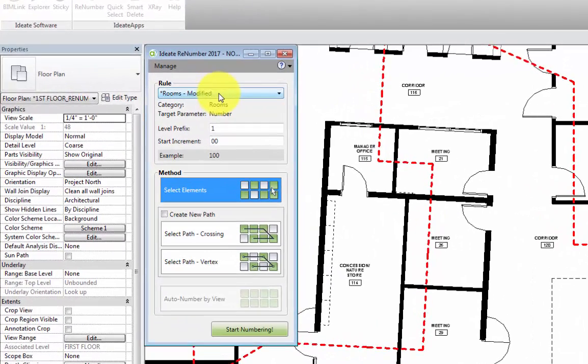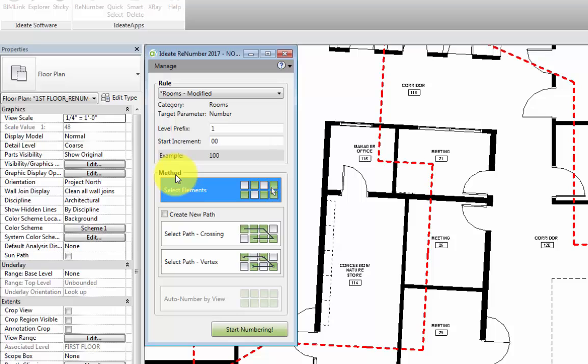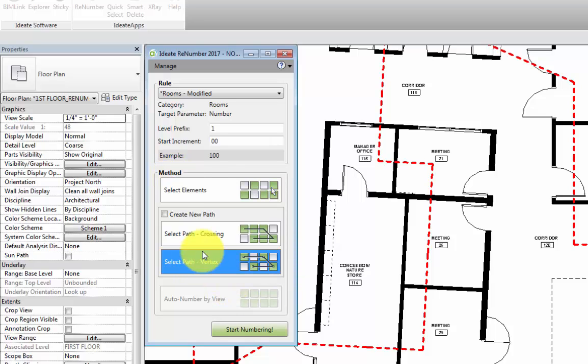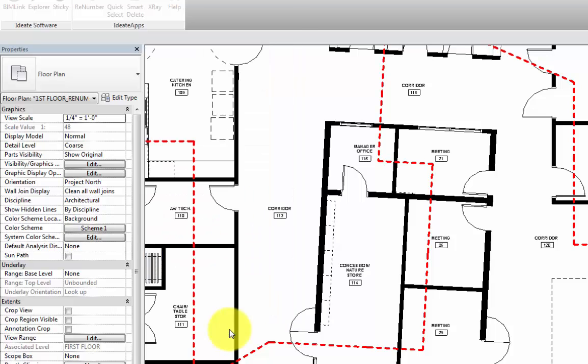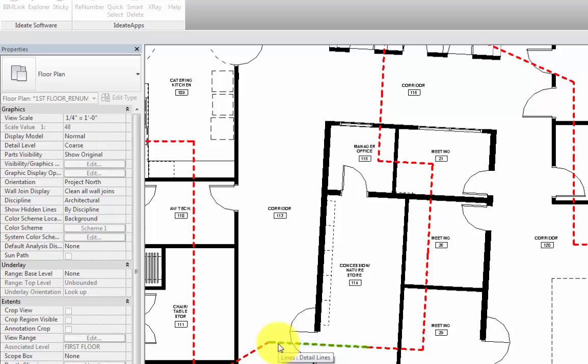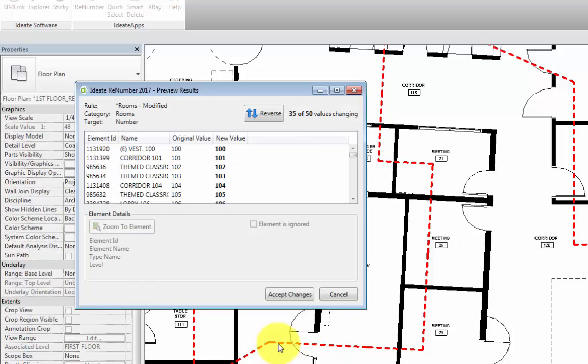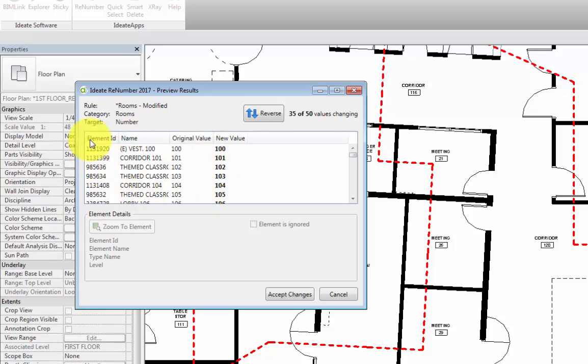We're going to use the same rule that we used previously, which is the rooms-modified. And then we're going to select the method that is path by vertex. Now we can hit start numbering, and select any detail line along the path. Once again, we see the preview. We can go ahead and review this preview, and if everything is good, we'll accept changes.